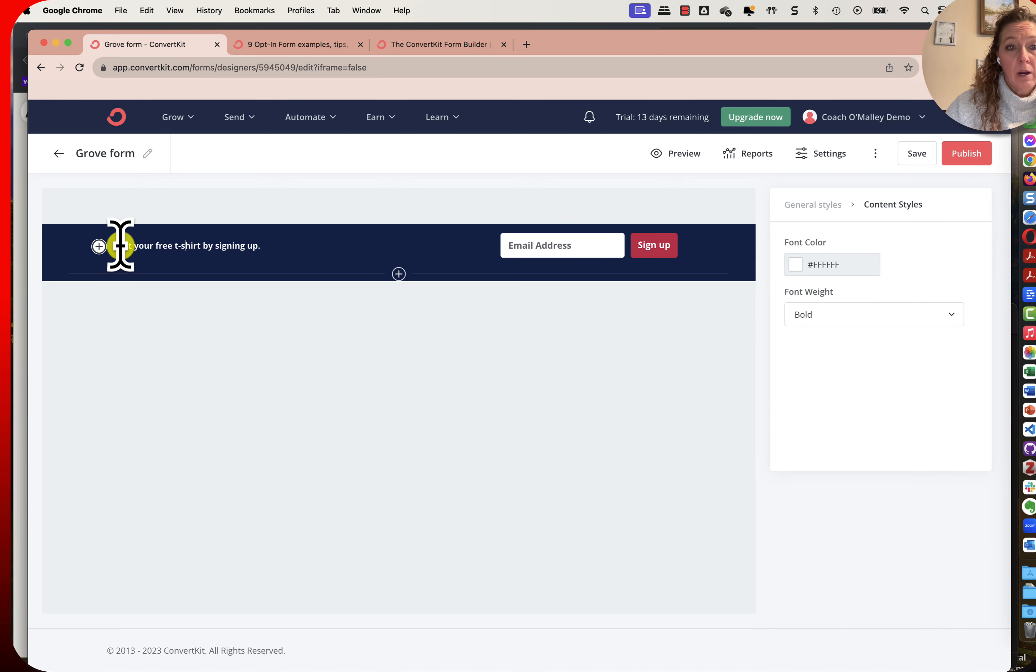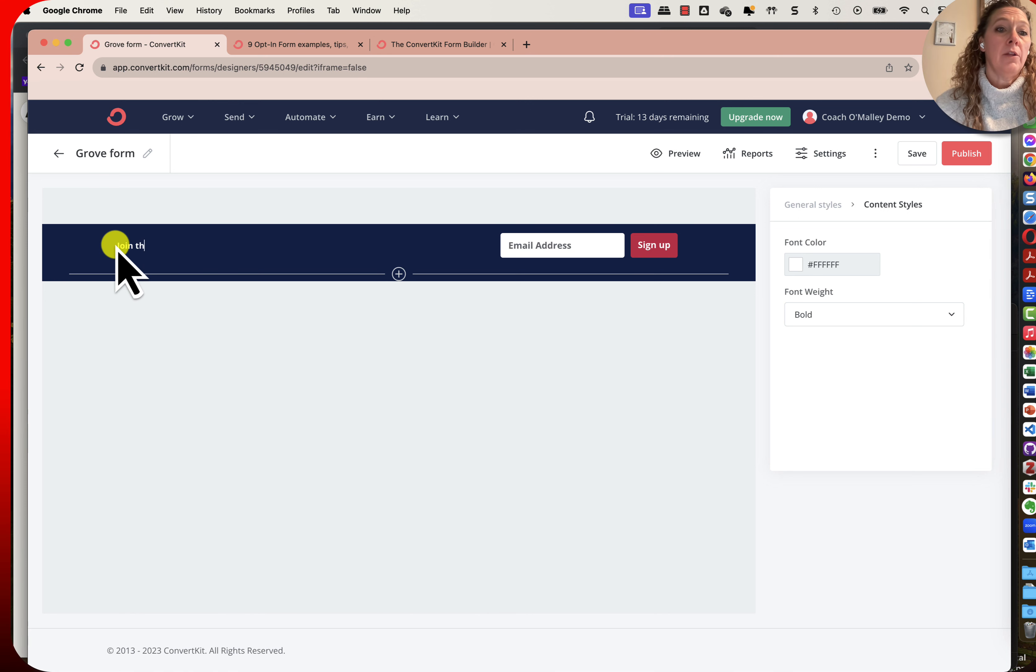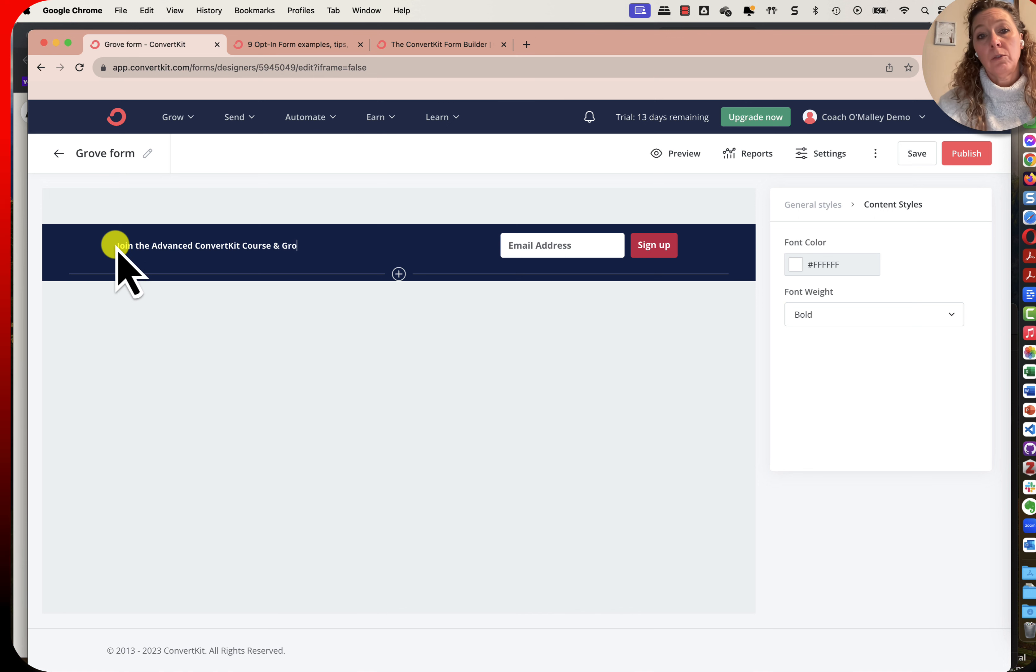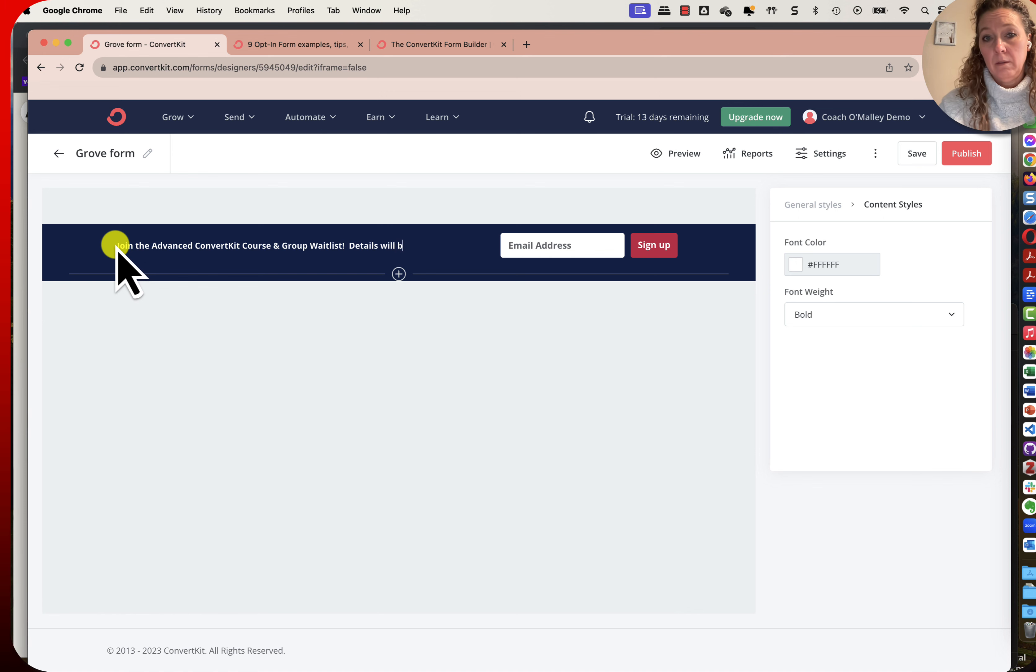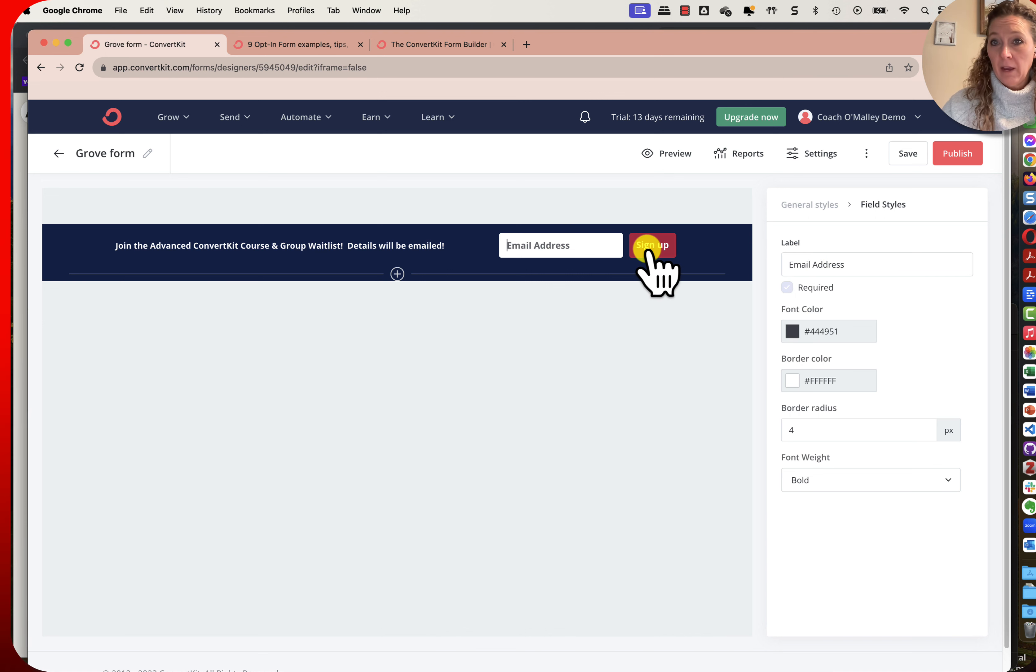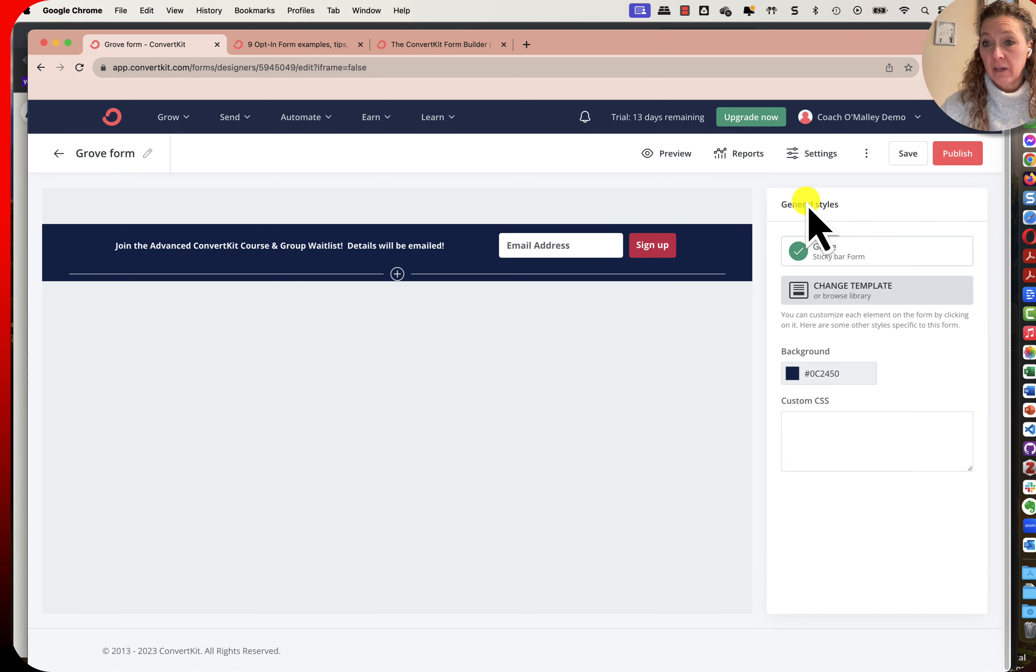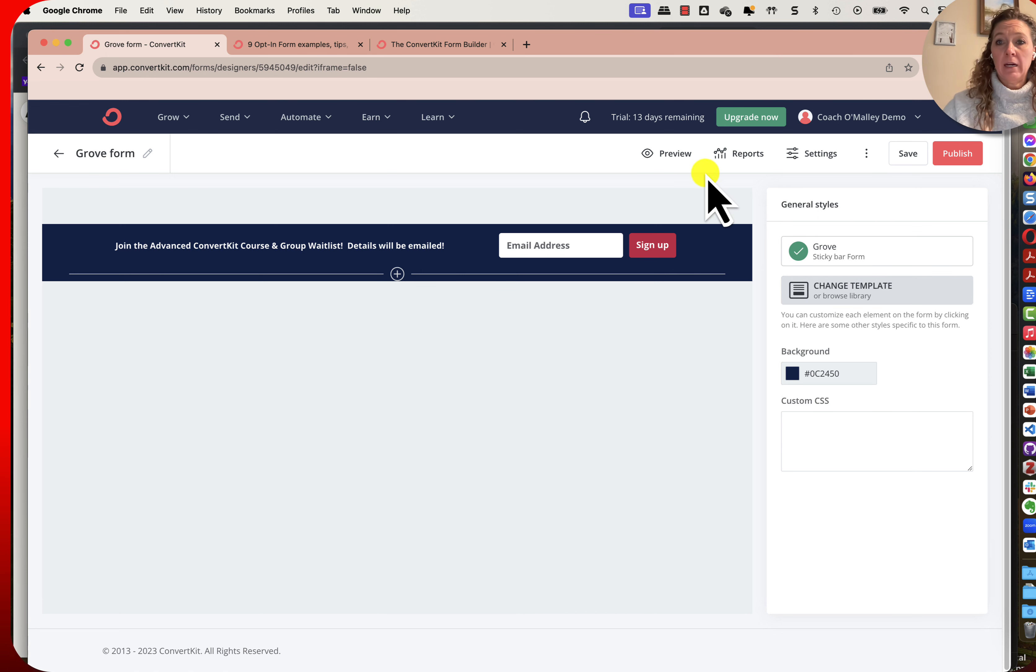So here I want them to join the advanced ConvertKit course and group waitlist. Details will be emailed. And then I just have the email address, it is required, and all they have to do is say sign up. That's all that I need to do. For me personally this color aligns well with my brand color so I would be fine with that.